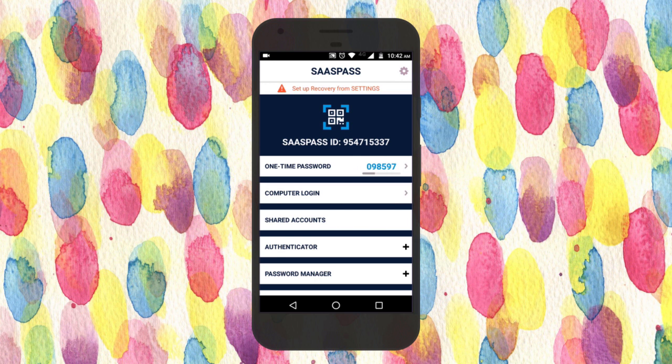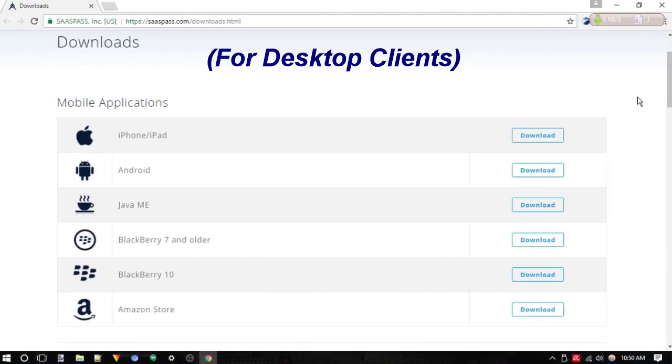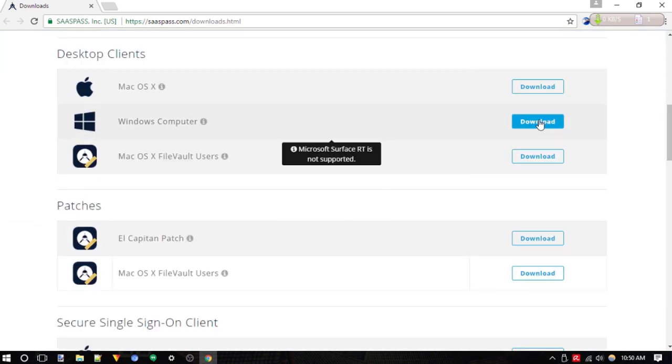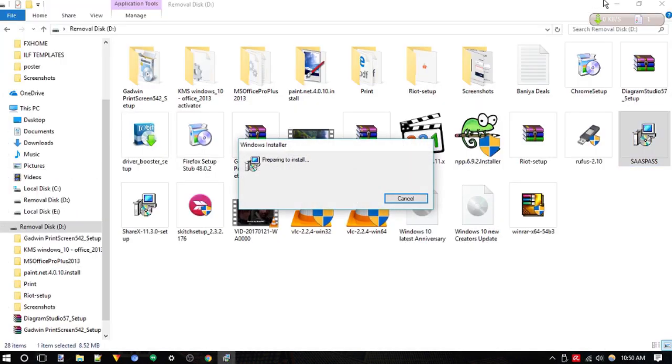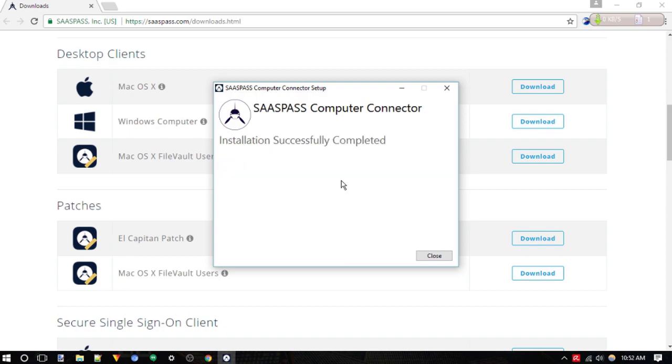Cool, we are set. Now we will download the SaaS Pass Authenticator from the official website of SaaS Pass. Install the app and after that, open it.